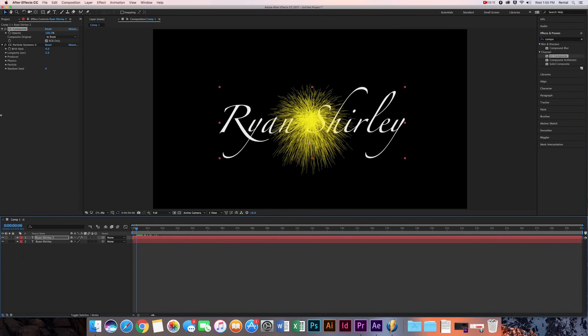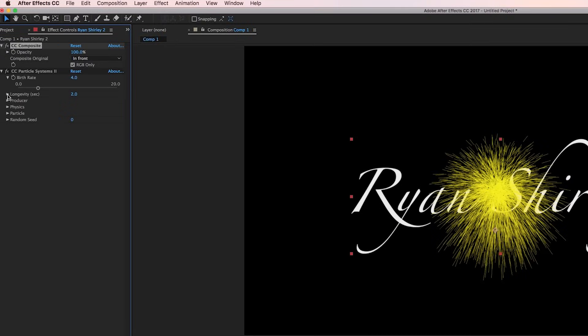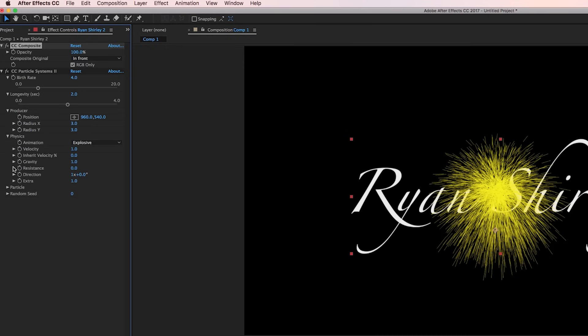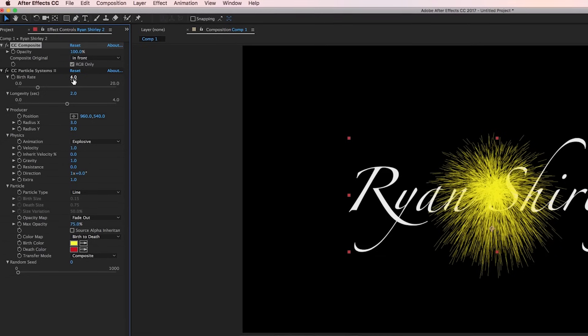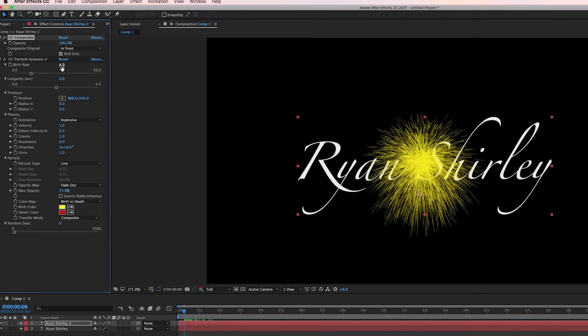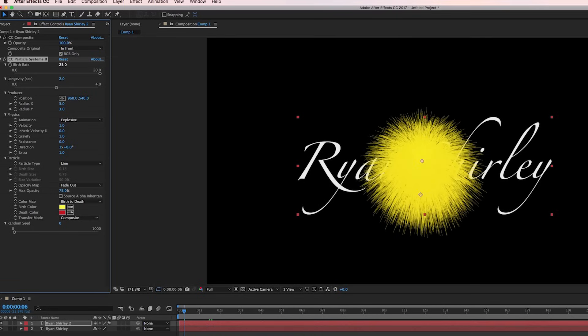So now we're going to open up these setting tabs over here. And we'll talk about each one individually. So this is the birth rate right here. What this is is this controls how much of the particles is emitted. So maybe I want to amp it out to like 25. So that just makes it a lot more dense.